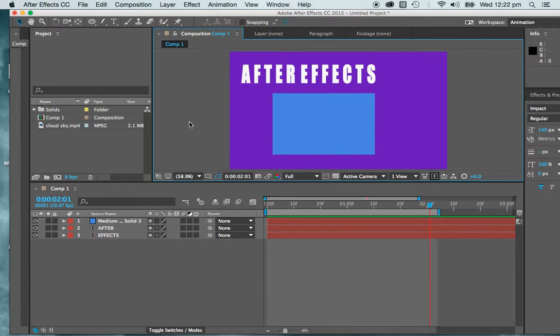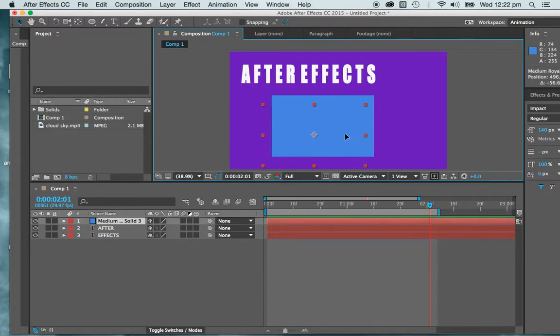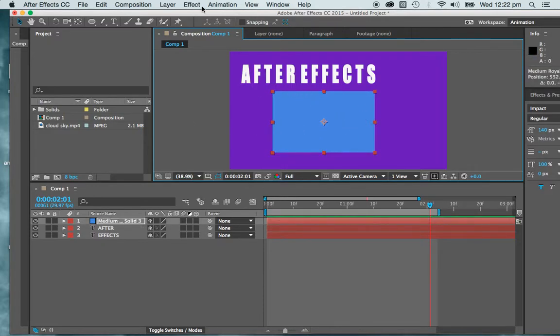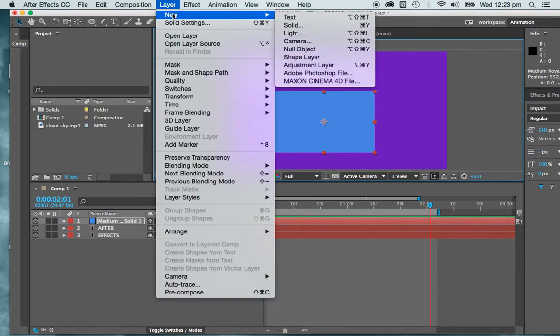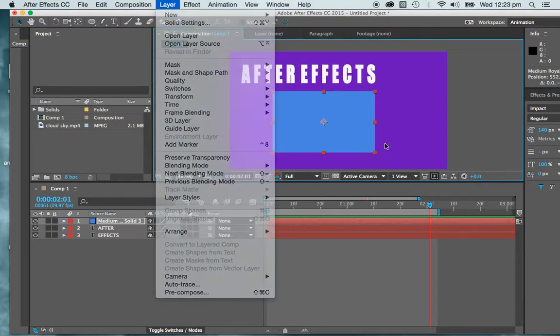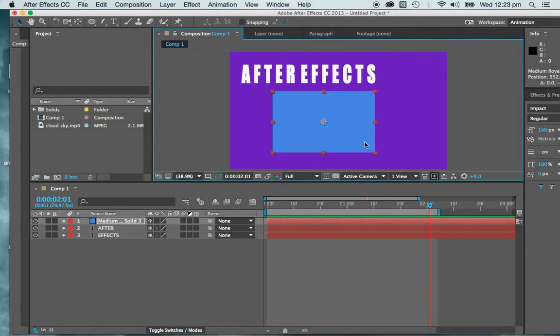So what I've done is I've put a simple solid on my page, and you can do that through the Layer New menu, a new solid, or a shape, or a piece of text, but I'm going with a solid today.